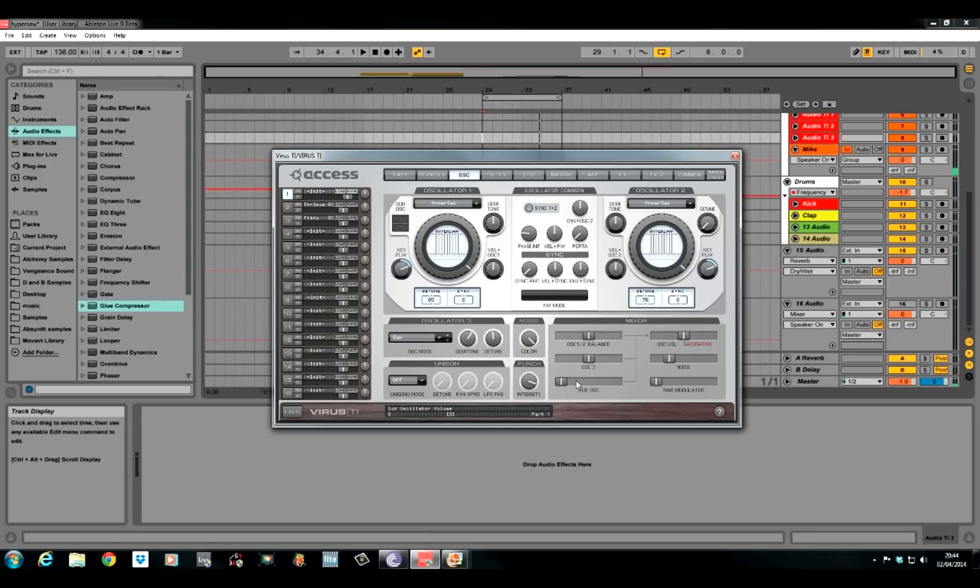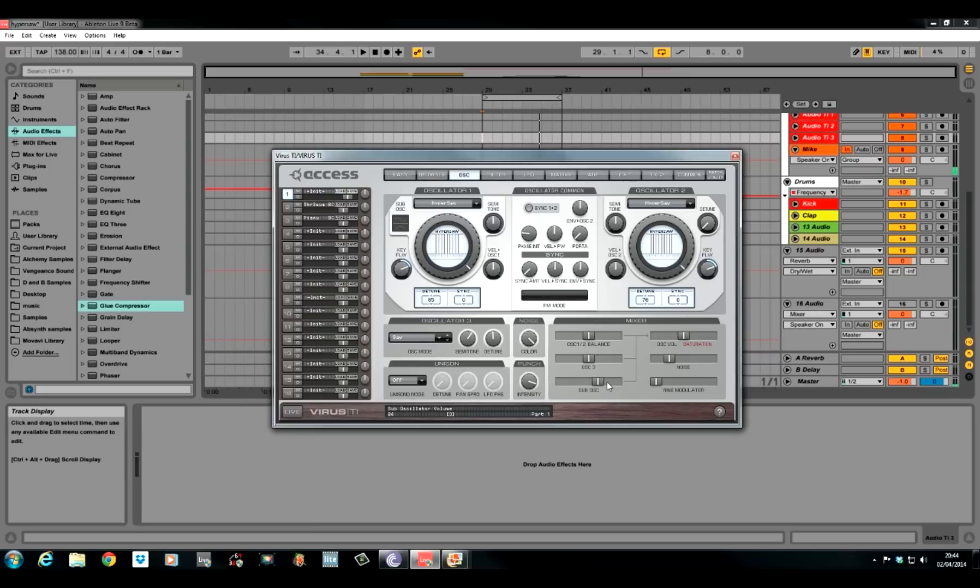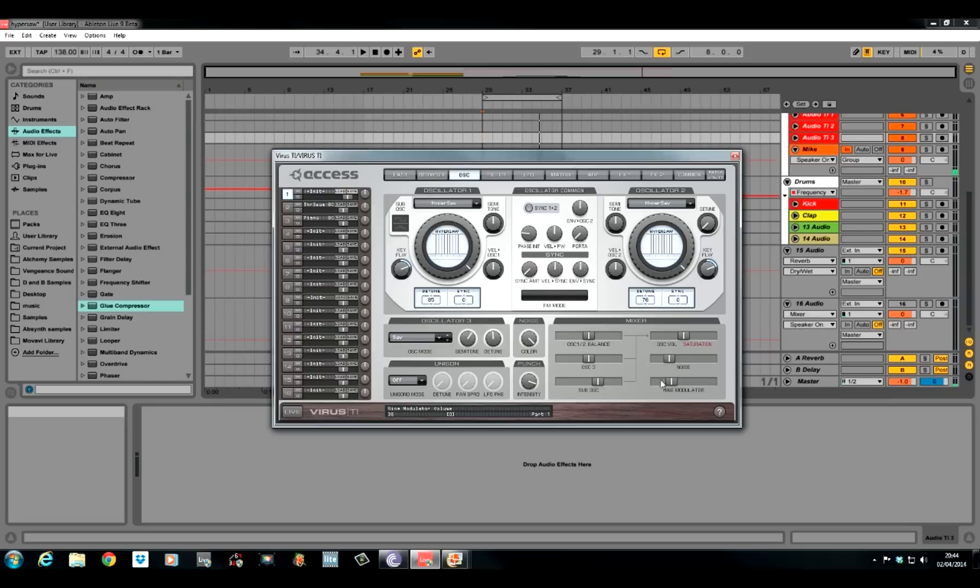We use a sub oscillator for this as well. What this does is it creates an extra oscillator. One octave lower than oscillator 1. It just helps beef the sound up a little bit. We use quite a lot of this as well. Push the volume up till it's just above the C. A little bit of ring modulation we use as well. Push this up just above the G.